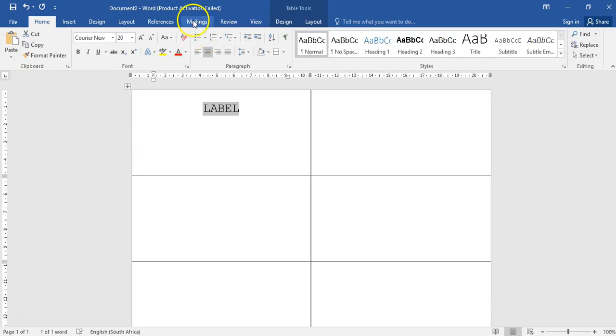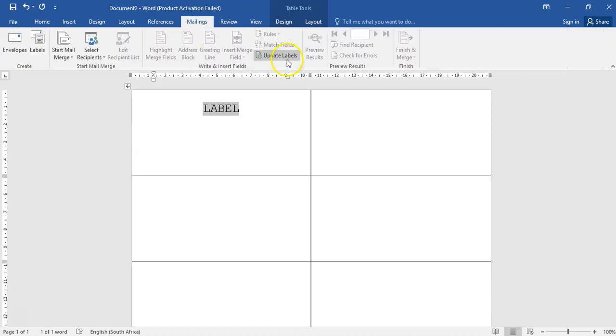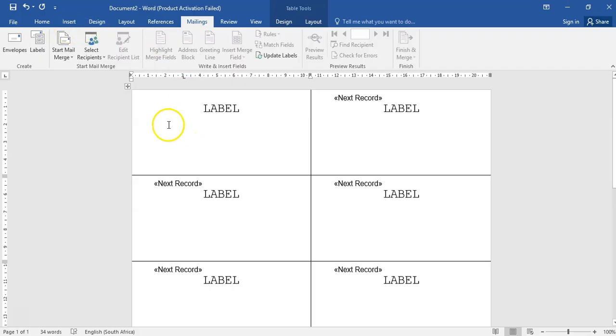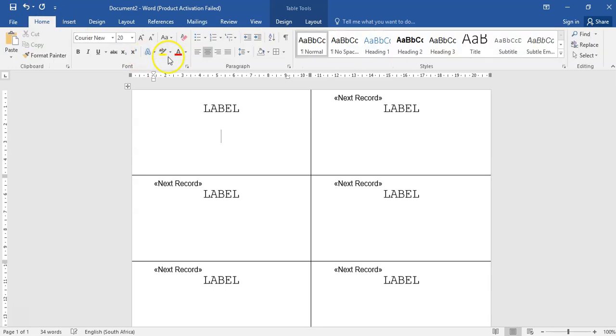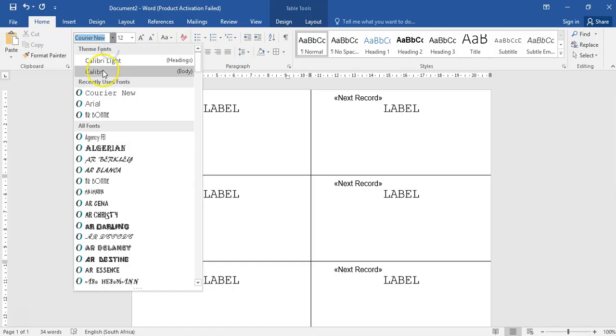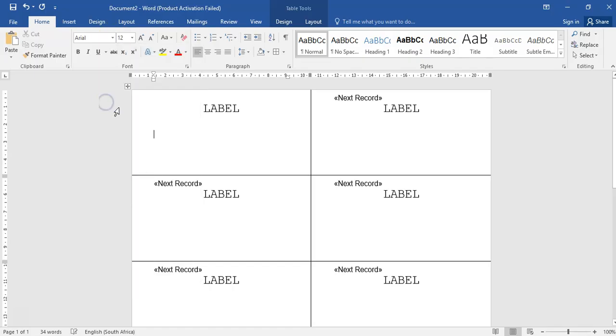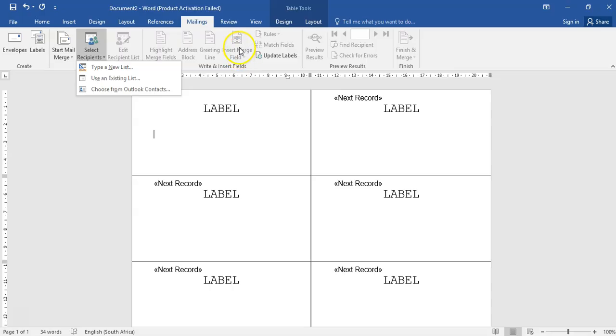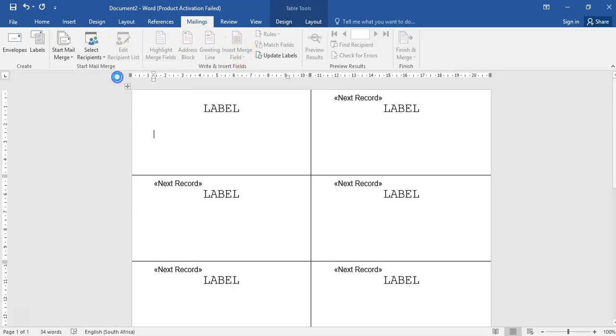Update the label. Then insert, go to Home, left align, change the size back to size 12, font back to Arial, and insert your merge fields. But you first have to open up your data source file.